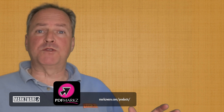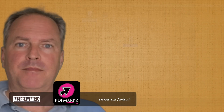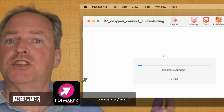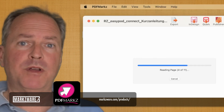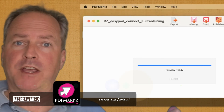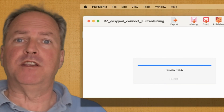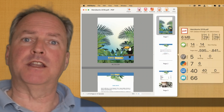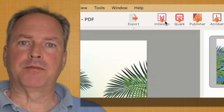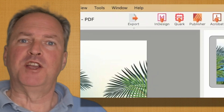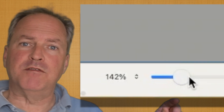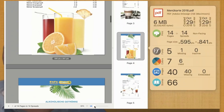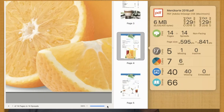PDFMarkz is going to do much more. Number one, it's a standalone application. It's as easy as drag-and-drop your PDF onto the interface, and you first get a nice preview, and then you can decide to take the next steps. With the preview, you can even zoom in to get very accurate, high-resolution details, kind of like a mini soft proof.